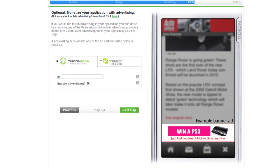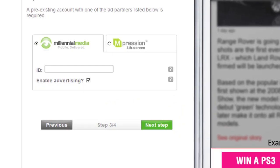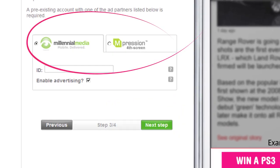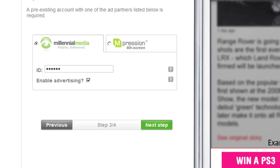If you want to add optional advertising to your application, it's easy. Just select your ad partner and enter your account ID. Then select Enable Advertising. The money you earn is yours to keep.